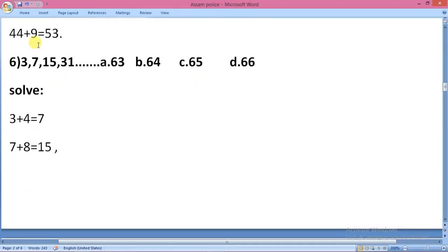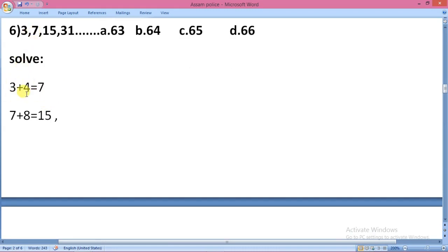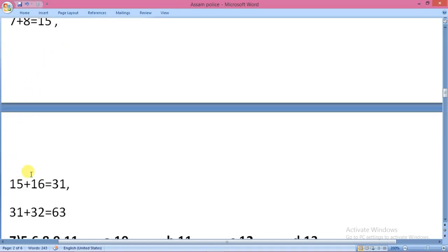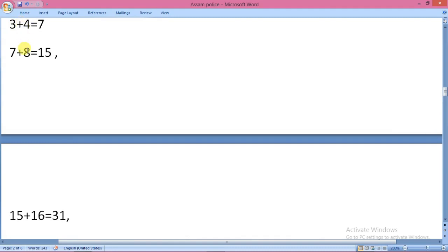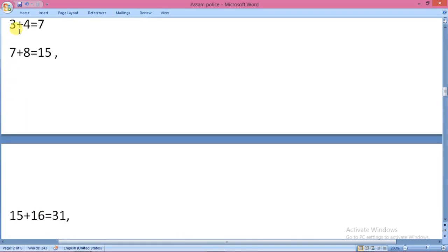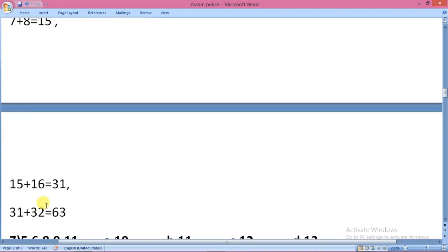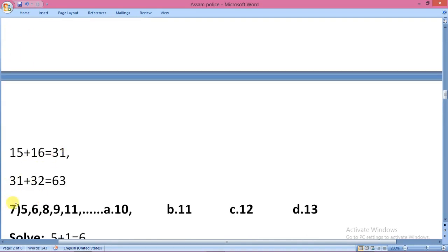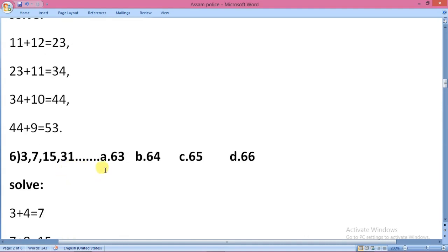Next question: the series is 3, 7, 15, 31. We have 62 as an option. The other options are 63, 64, 65, 66, 67, and 70. The pattern doubles and adds 1 each time: 3→7→15→31→63. So the answer is 63.